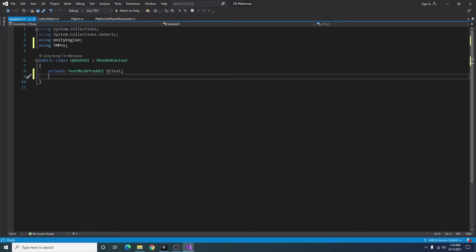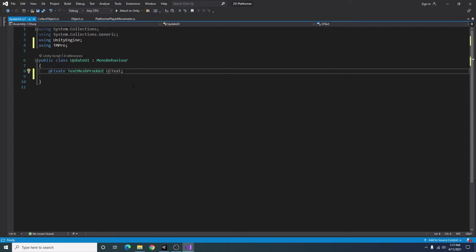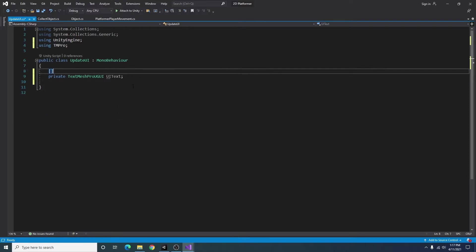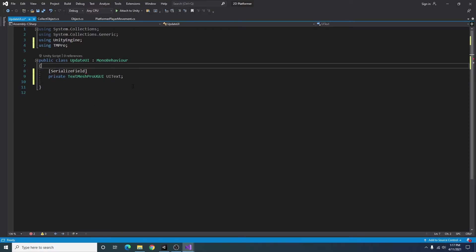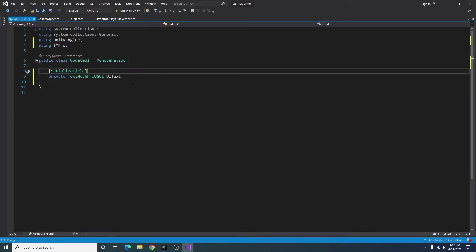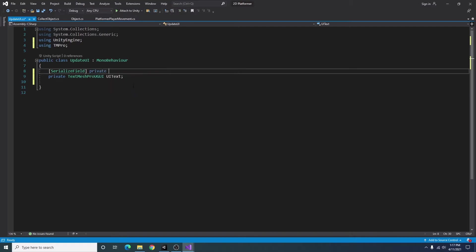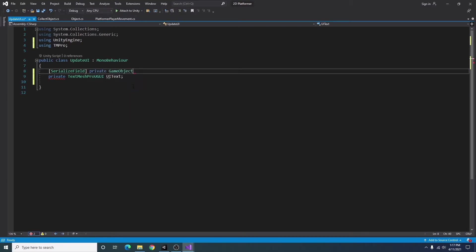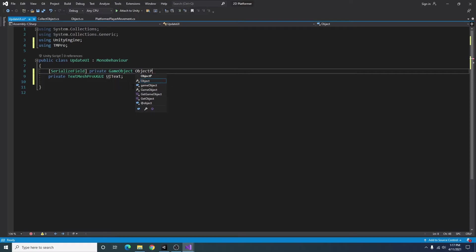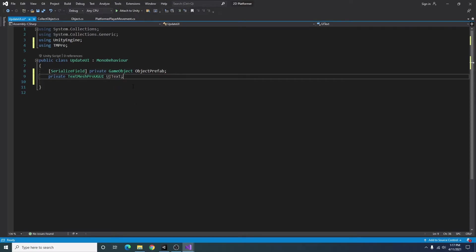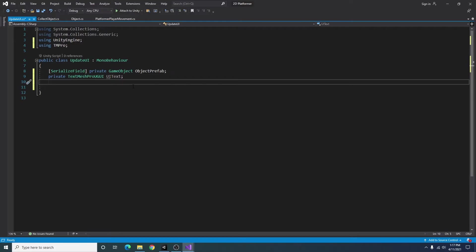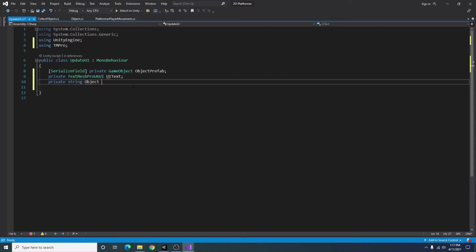All right, and then I'm also going to add a serialized field, private game object, object prefab, and a line for a private string object ID.